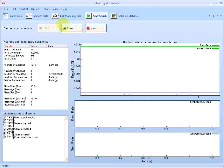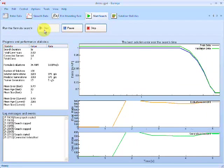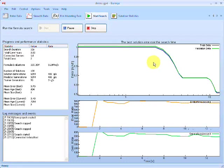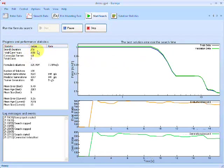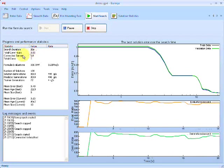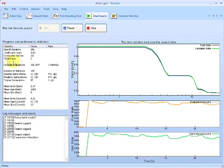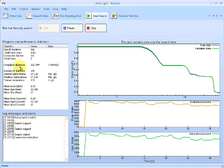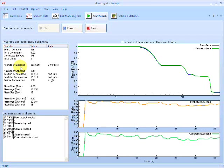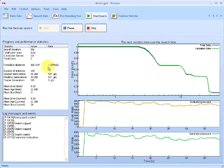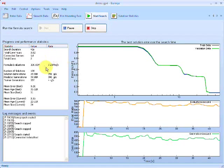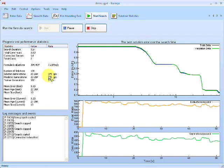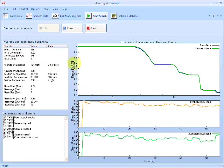We've entered in our data and specified our target form, so we can go ahead and start the search by clicking the Start button. Eureka immediately connects to the servers to perform the formula search and starts searching for a formula to model X. On the left we can see important statistics: the number of seconds we've been searching, the total computers connected — just one, my computer — the total number of CPU cores — I have a dual-core PC, so two cores. We can also see the number of formula evaluations per second; we're doing seven million evaluations per second, which is pretty good.